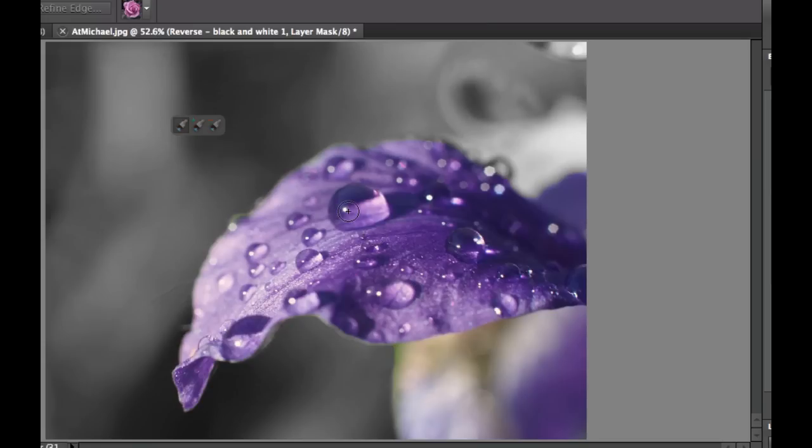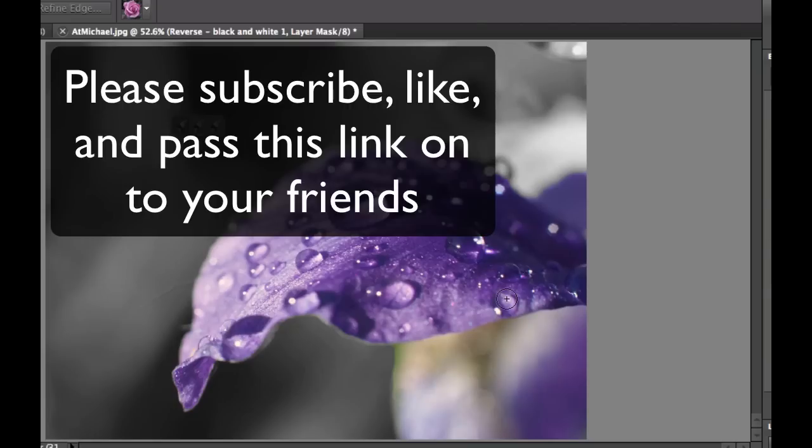Now I want to thank Michael over at Flickr for letting me use this picture in the Creative Commons license. If you haven't done so already, please subscribe to my videos, give me a like or a thumbs up, and pass this link along to your friends so they can do some of these cool tricks and tips in Photoshop Elements. Thanks and cheers!